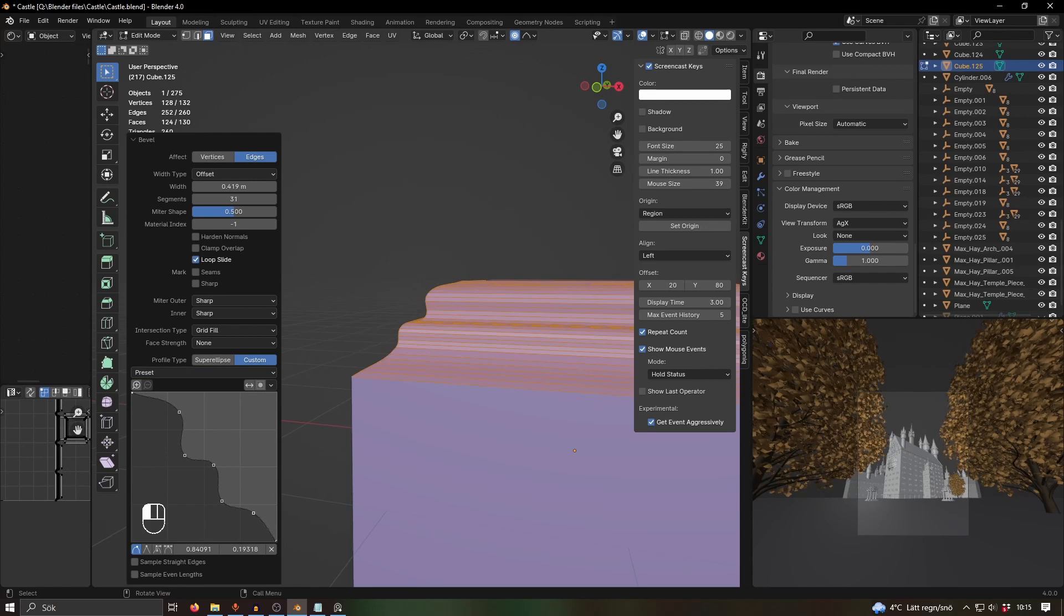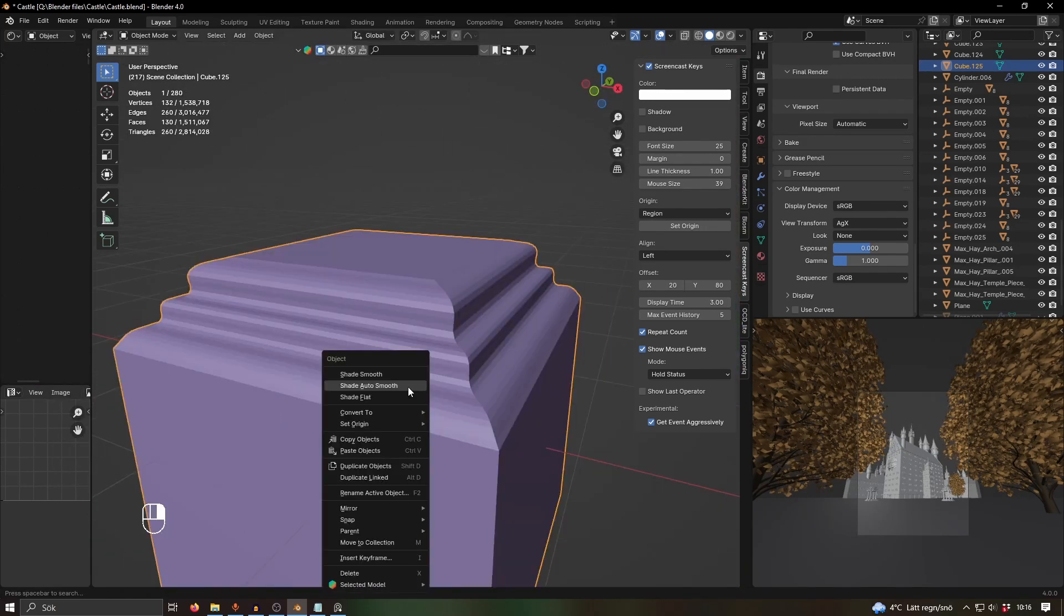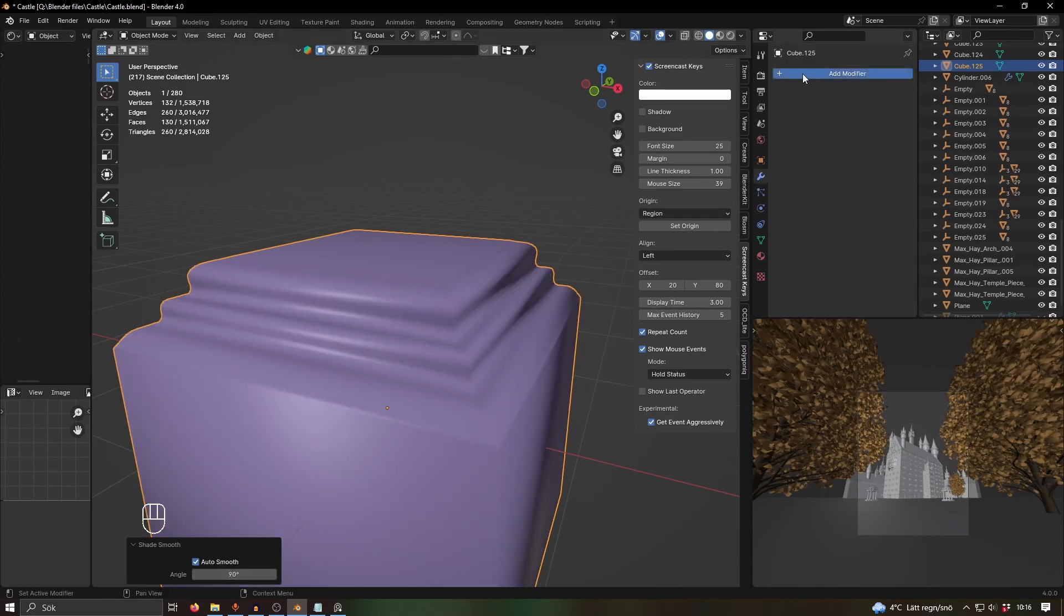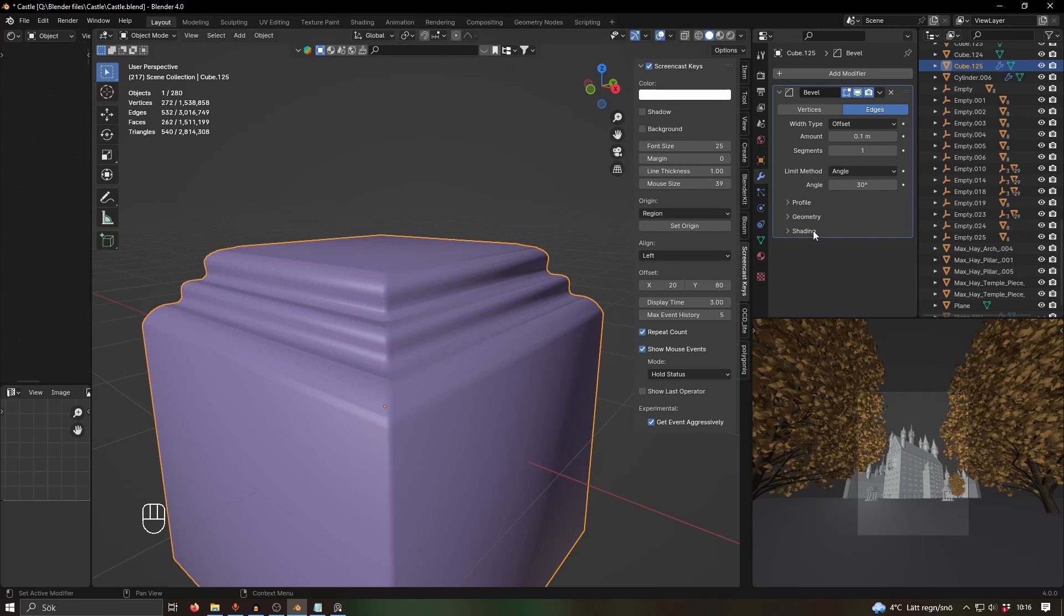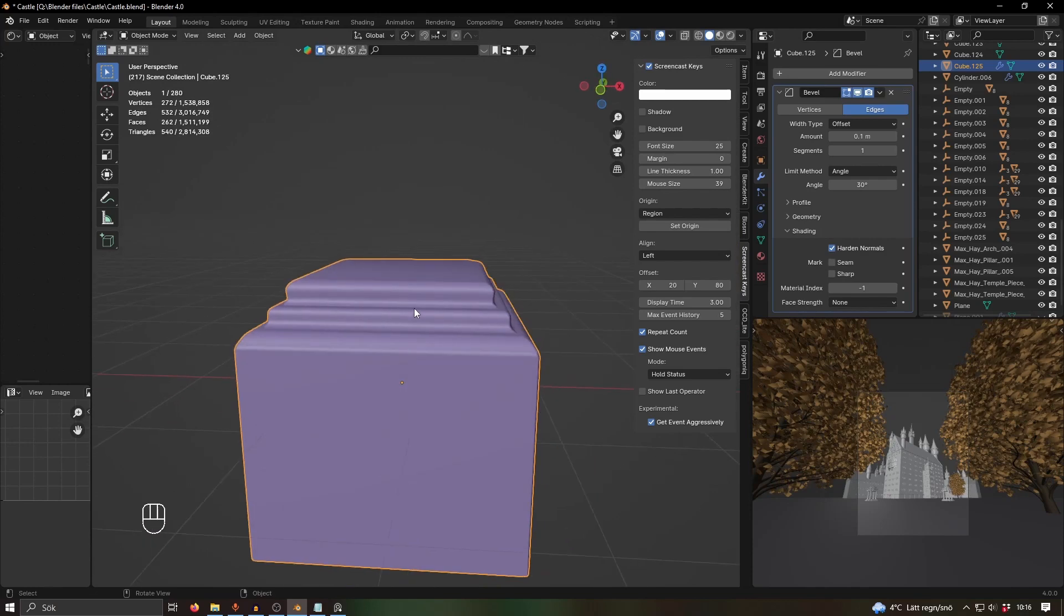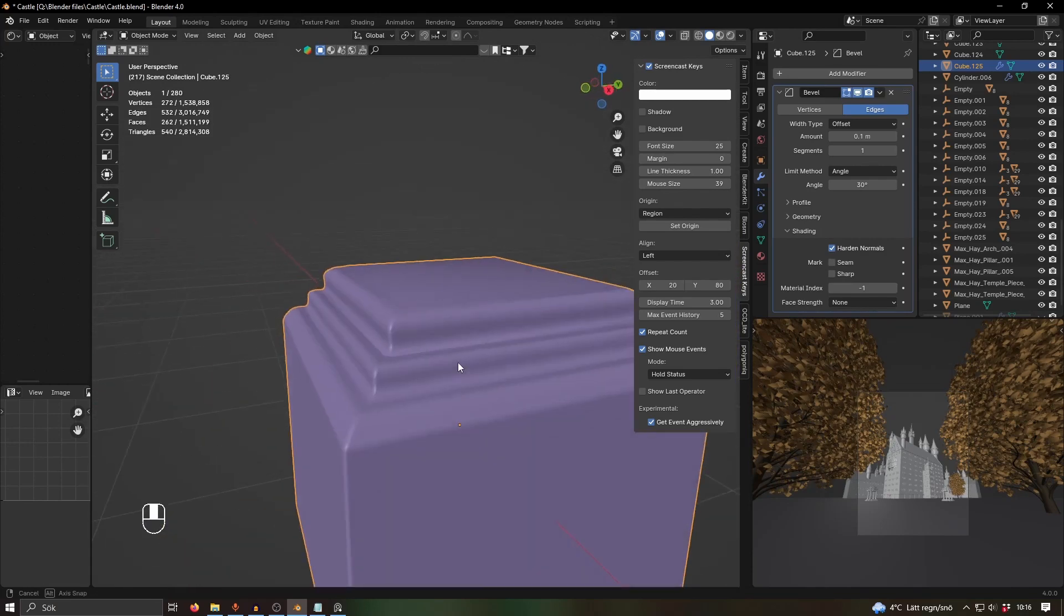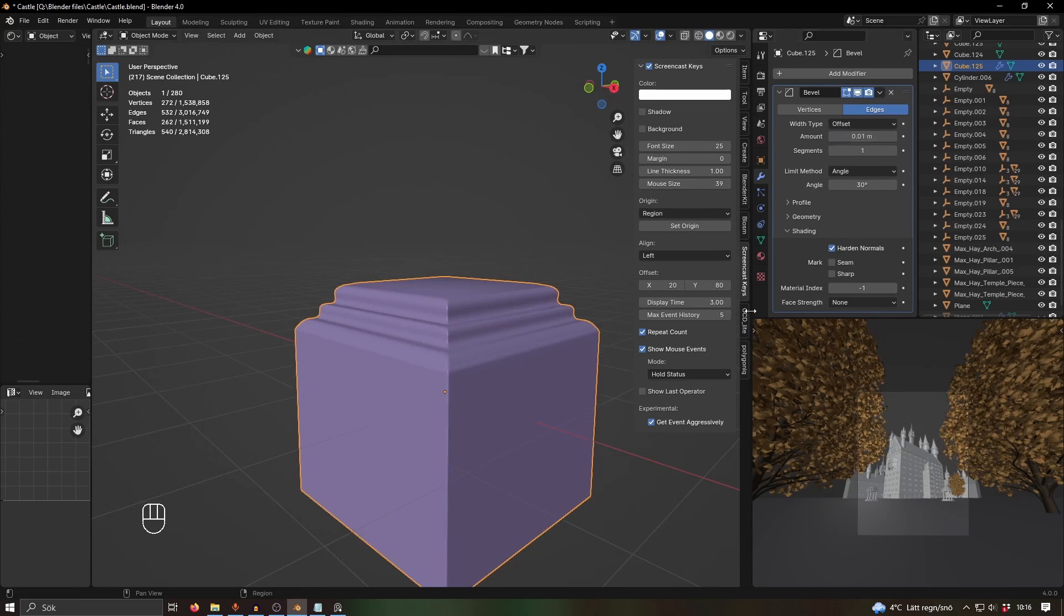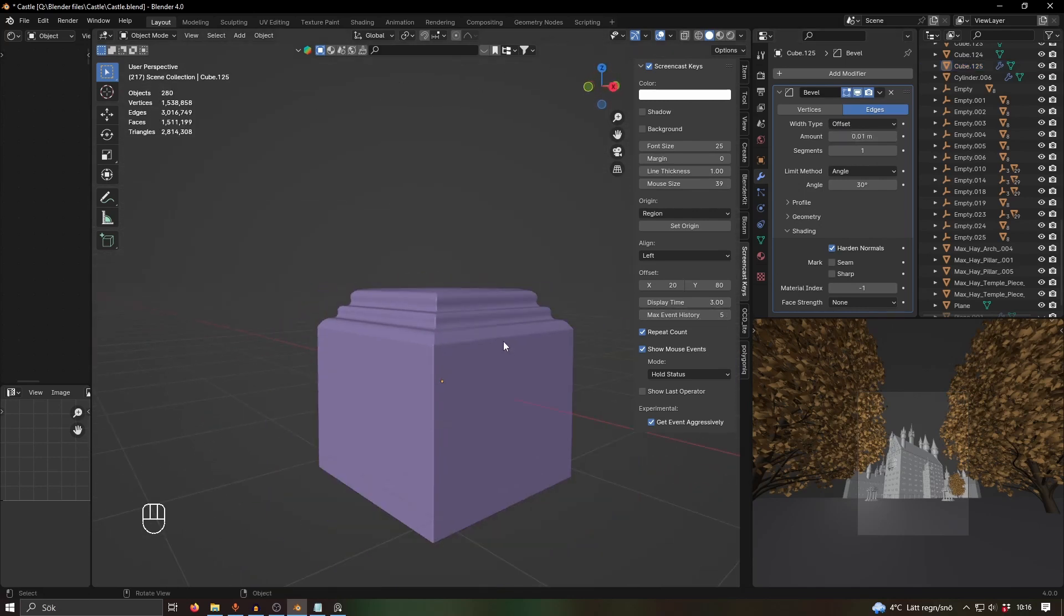That's just a nice way of getting detail. One thing I pretty much always do is set it to Auto Smooth and then add a Bevel modifier. Then I go into shading and select Harden Normals so that it's smooth, but it's also not too smooth, if you know what I mean. It's usually 0.01 or something, and I just think that looks good.